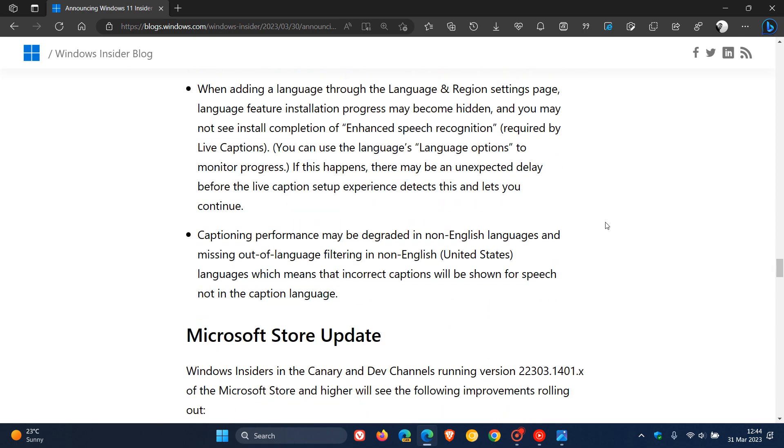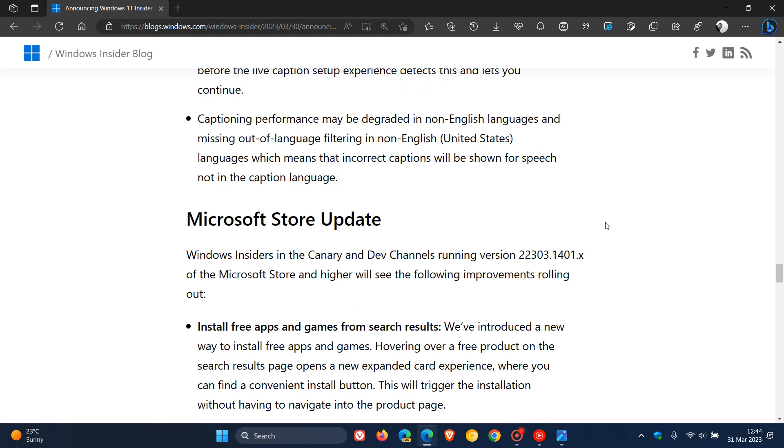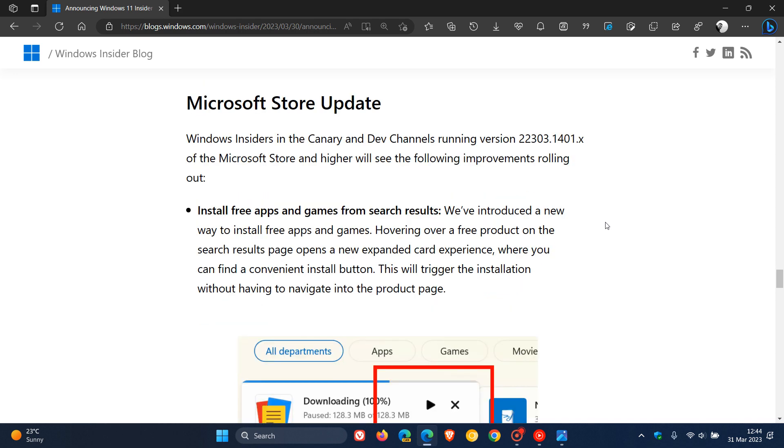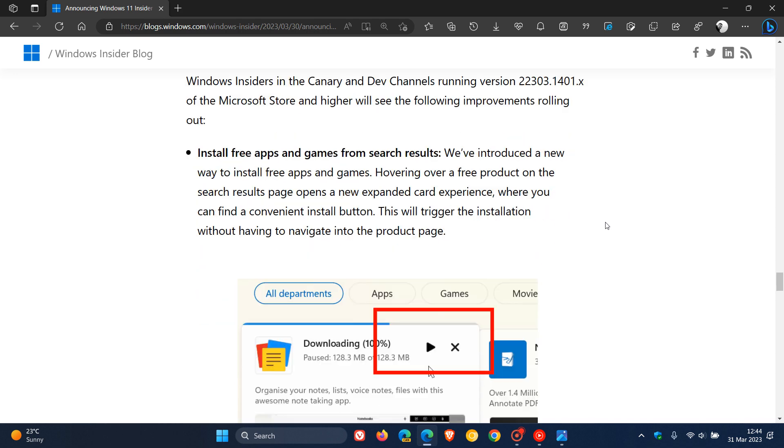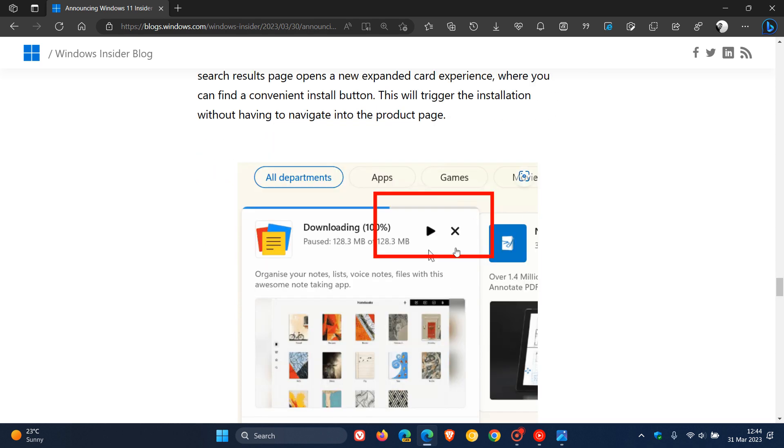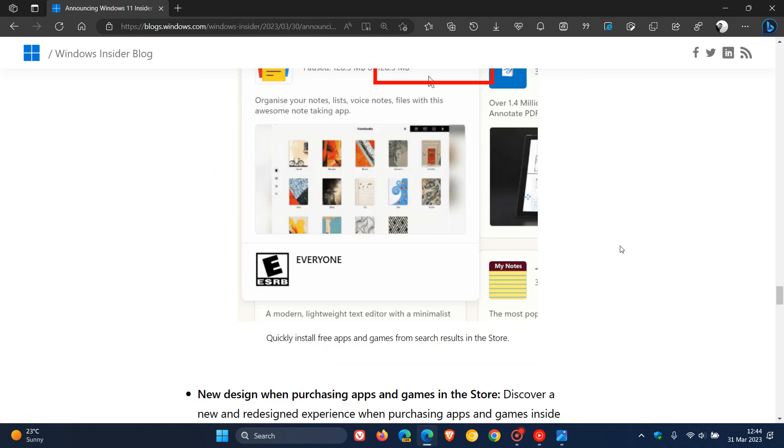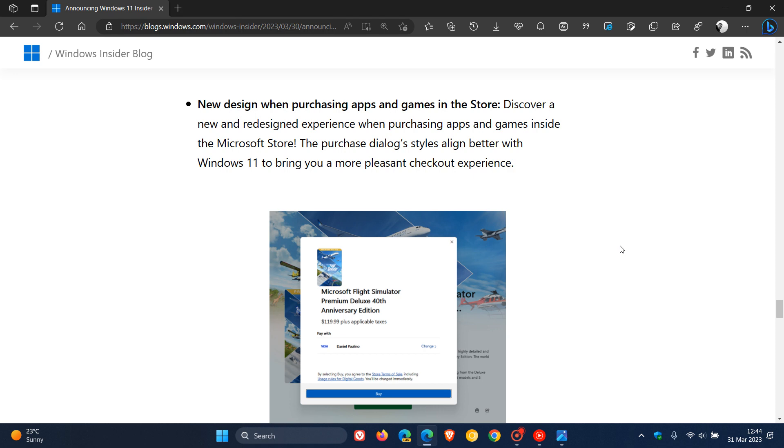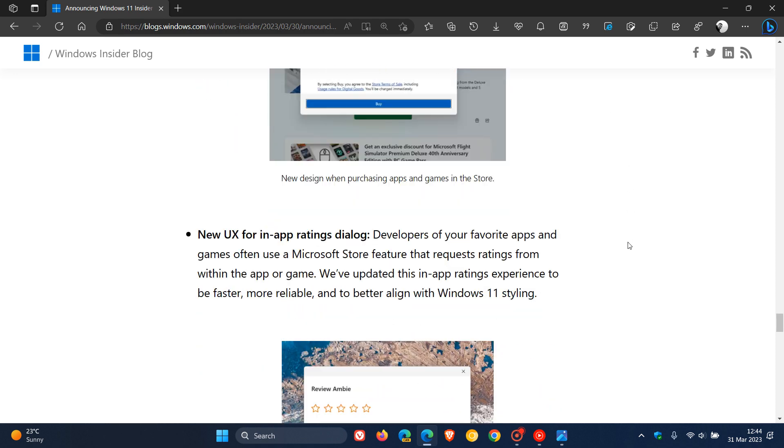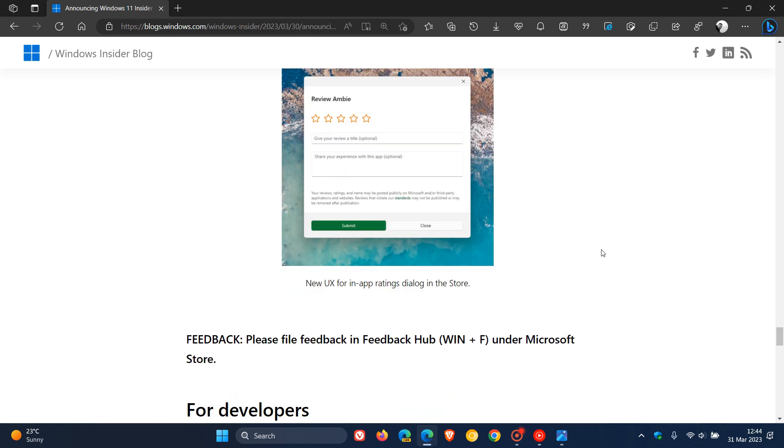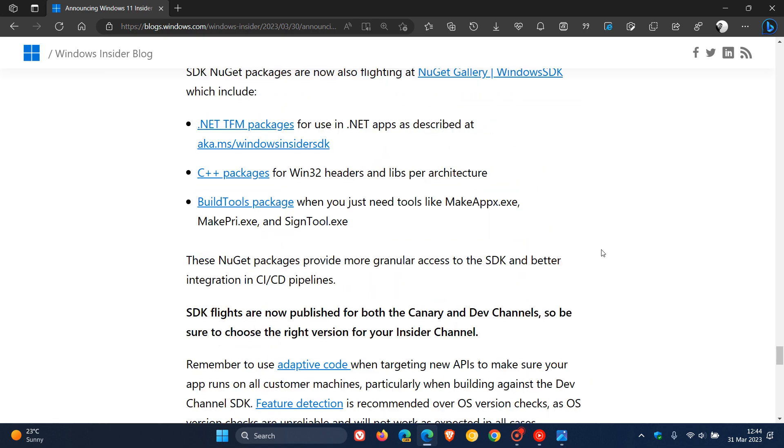And then, as mentioned for the Canary Channel in a previous video, we get some updates to the Microsoft Store. And just to do a quick mention, because you can go check this out in my previous video, but here you can install free apps and games directly from the search results from the Microsoft Store. And then there's also a new design when purchasing apps and games in the store. And then there's also a new UX for in-app ratings dialogue, as I did mention in that previous video.